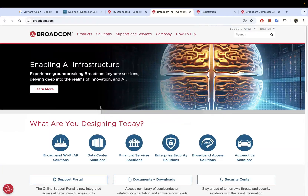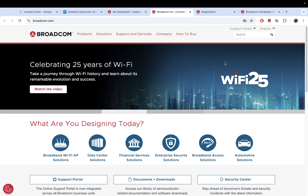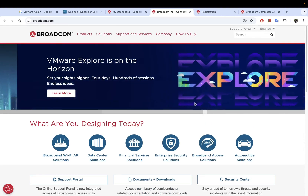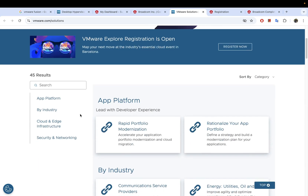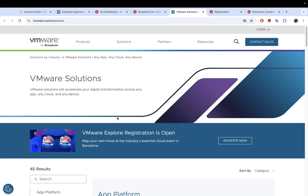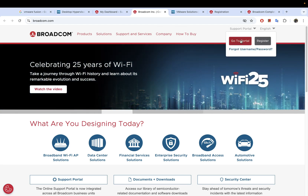This is how the Broadcom portal website looks. It's actually very confusing once you log in because there's no straightforward way of downloading VMware products — it took me a little bit to figure that out. Even if you go to the VMware solutions section, there's no obvious download path.